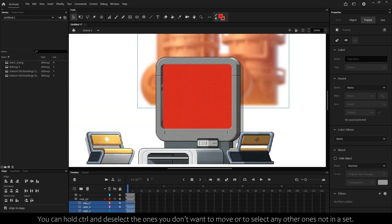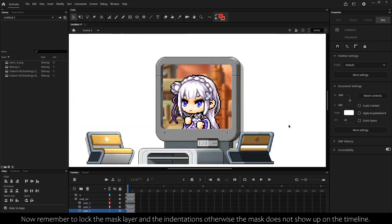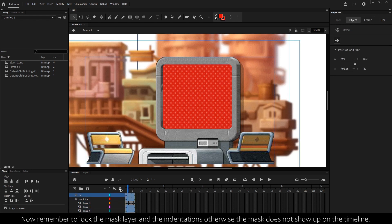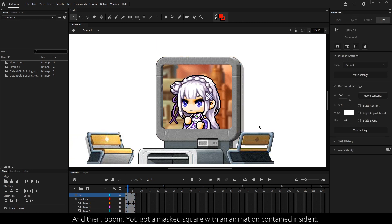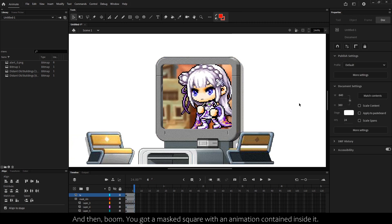Now remember to lock your mask layer and the indentations, otherwise the mask doesn't show up on the timeline. And then boom, you've got a mask square with an animation contained inside it.